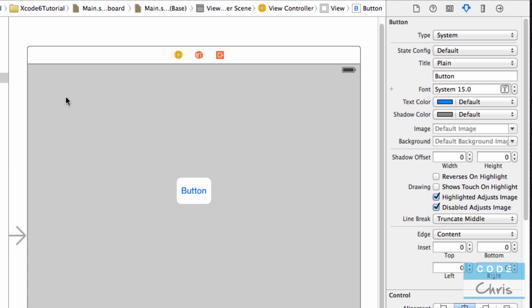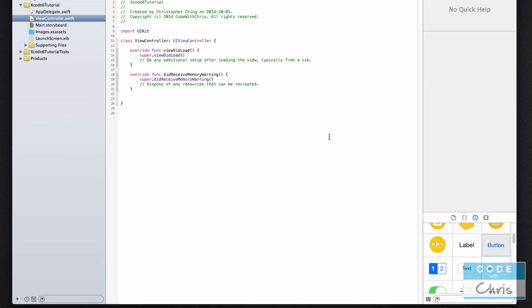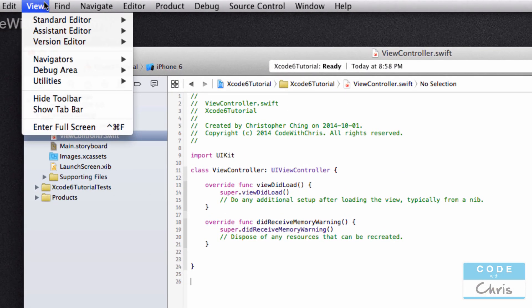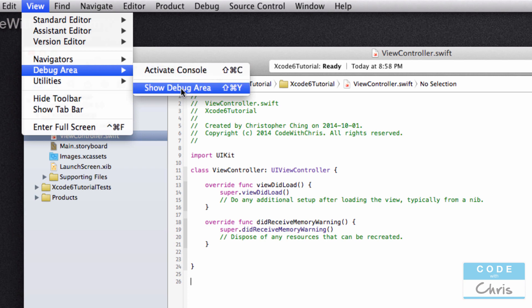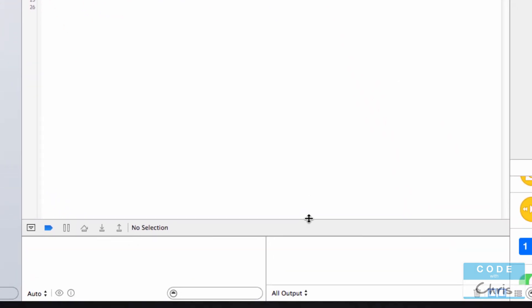When you're in a code file, so let's go back to ViewController.swift, there's actually a hidden section down here. Let's see if we can just bring it up. We'll go to View, Debug Area, Show Debug Area. And that's essentially what this part is called.